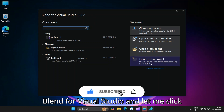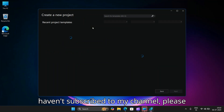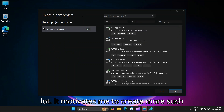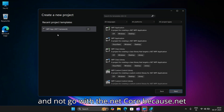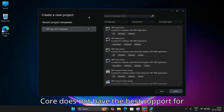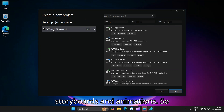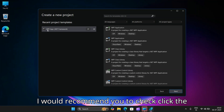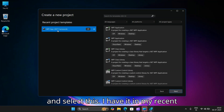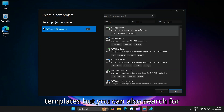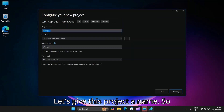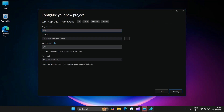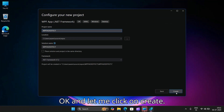Here I have Blend for Visual Studio, so let me click on Create a New Project. For those who haven't subscribed to my channel, please do subscribe — it means a lot and motivates me to create more such videos. You will need to select WPF App with .NET Framework and not .NET Core, because .NET Core does not have the best support for storyboards and animations. Let's name this project WPF Fade Effect and click Create.